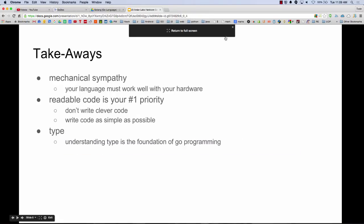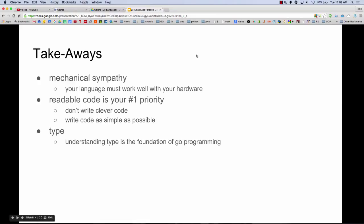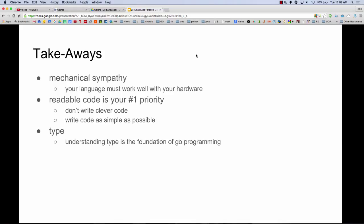Some of the takeaways: one thing he talked about was a new phrase I really liked — mechanical sympathy. Building a language so that it works really well with the hardware. He talked at length about all the different ways Go addresses things to match how hardware is built today, and the relationship between hardware and software. Hardware manufacturers haven't been motivated to push the ball forward because software hasn't been taking advantage of it, and now they're hoping Go is starting to change that — taking advantage of multiple cores and all that. I just liked that phrase, mechanical sympathy.